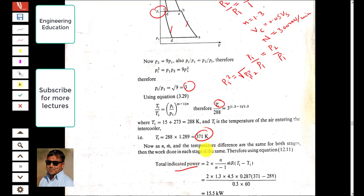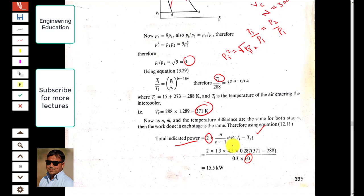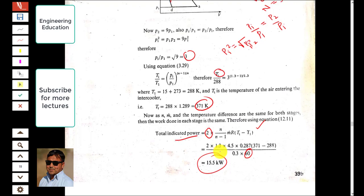For the indicated power with two stages, we multiply by 2: total power = 2 × (n/(n-1)) × ṁ × R × (Ti − T1). With n = 1.3, ṁ = 4.5/60 kg/s, Ti = 371 K, T1 = 288 K, the total indicated power for both stages comes out to 15.5 kW.